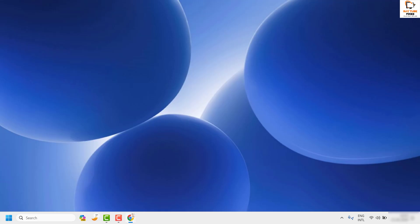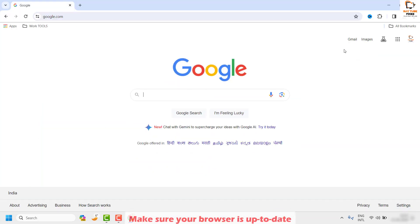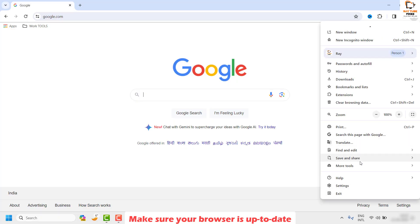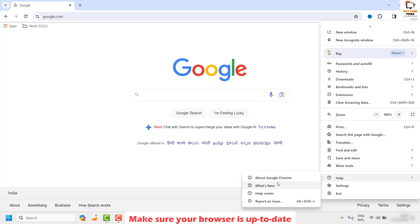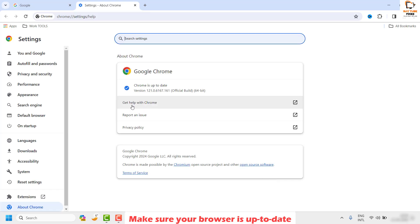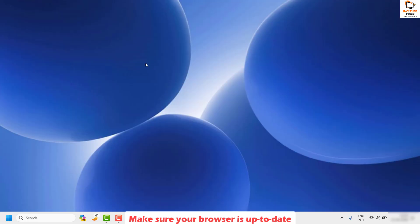If you're still facing the problem, the next step I would suggest is to update your browser. Open Google Chrome, click on the three dotted lines at the top right corner, click on 'Help,' and under Help click on 'About Google Chrome.' If any updates are available, go ahead and install them, then close and reopen the browser to check if the issue has been resolved.